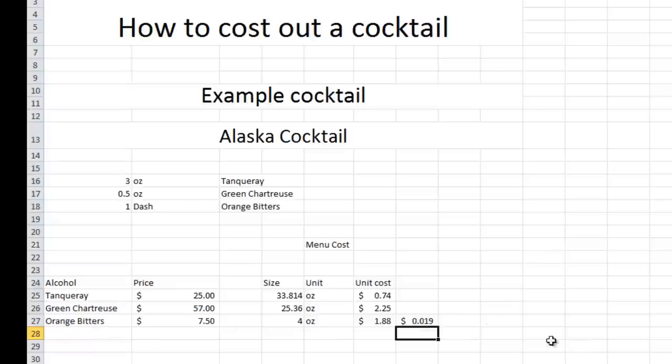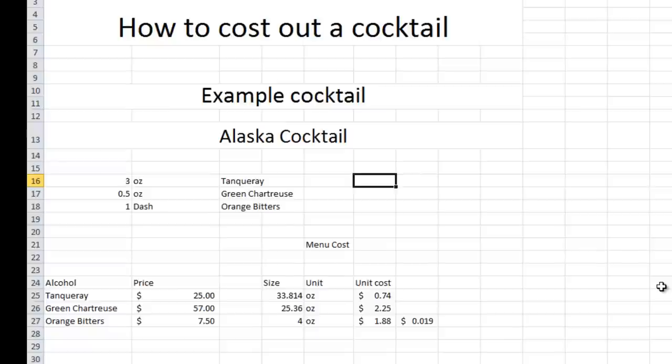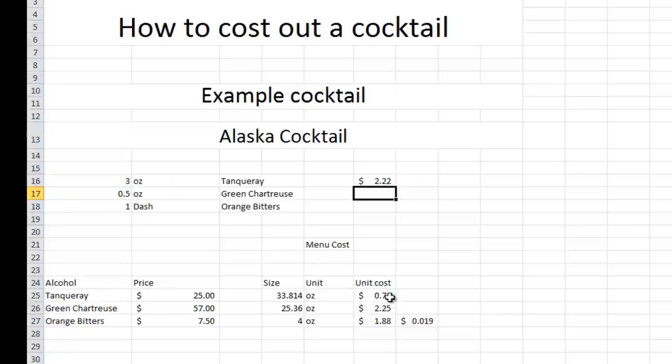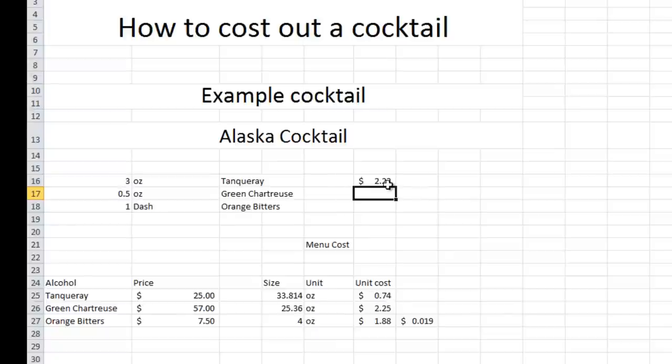So roughly about 2 cents per dash on orange bitters. Something to keep in mind. Now, let's go ahead and calculate the cost out to this cocktail. And it's pretty easy from here on out. What we're going to do is type in the recipe, so the number of ounces, we're going to multiply that by our unit cost, which is here. So three ounces at 74 cents an ounce, rather than $2.22 for the ingredient cost on this one.